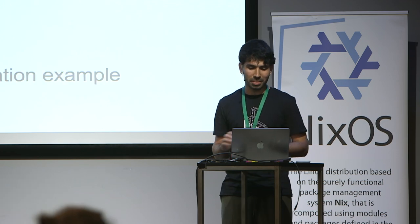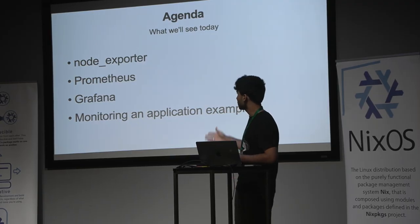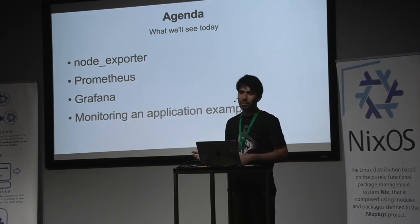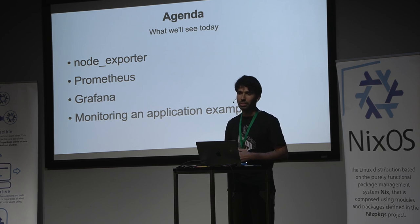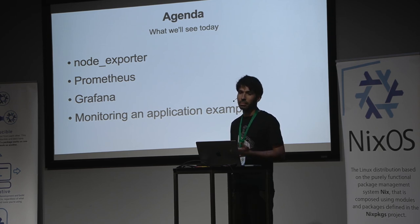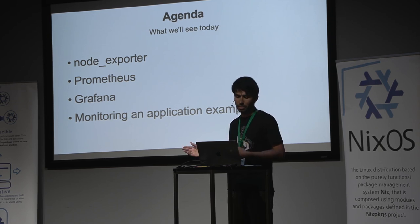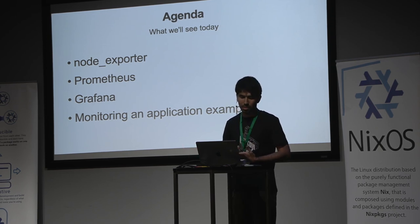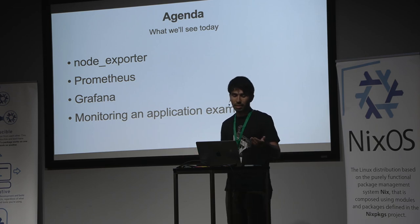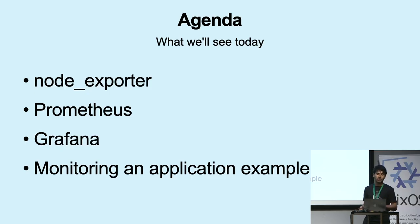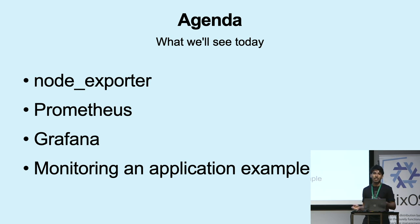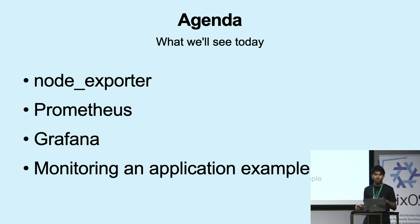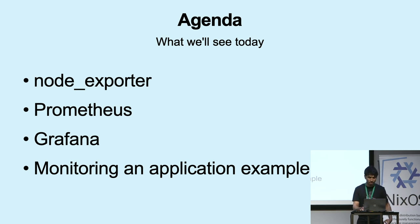Let's go to the next slide and I will talk about Node Exporter. It is a tool to export system metrics like CPU and RAM about your system, your computer. Next I will talk about Prometheus and how you set up that on NixOS, after Grafana. And the last is how you can use that to monitor an application. It is a sample application.